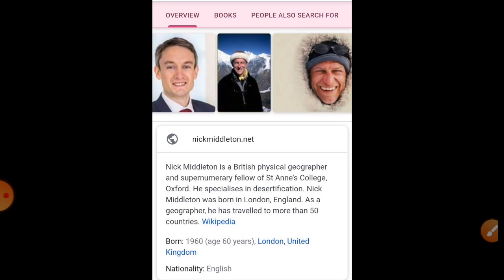Nick Middleton is a British physical geographer and supernumerary fellow at St. Ains College, Oxford. He specializes in desertification. Nick Middleton was born in London, England. As a geographer, he has traveled to more than 50 countries. This detail is taken from the internet through Wikipedia — born 1960, London, United Kingdom, nationality English.